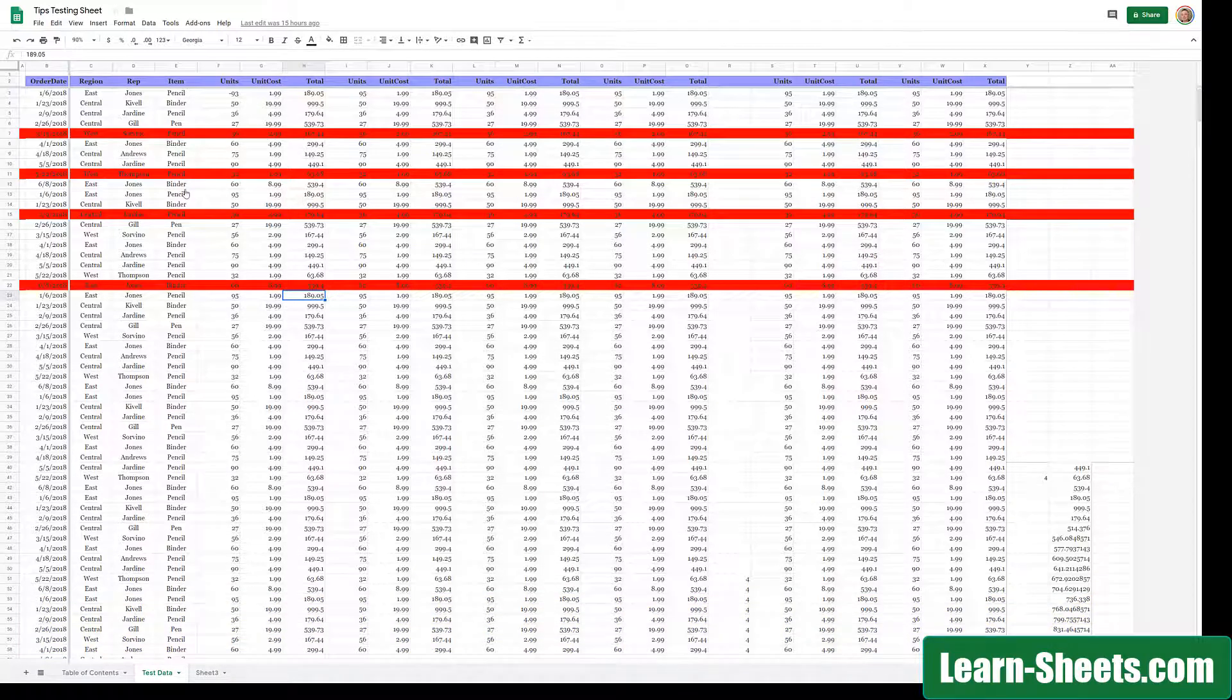Because when you use that, it'll actually cause every single document that you have open in any tab to zoom in or out as well. And that will also cause the menus to get smaller or bigger too.